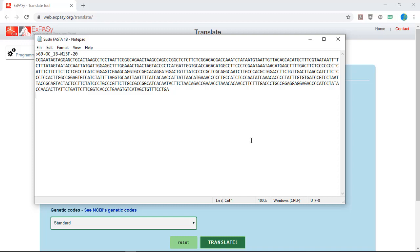This video will show you how to translate the FISH-CO1 gene nucleotide sequence to amino acids. We'll be using the XPACI Translate tool provided by the Swiss Institute of Bioinformatics. I've provided the link to this tool in your lab handout and below the video.